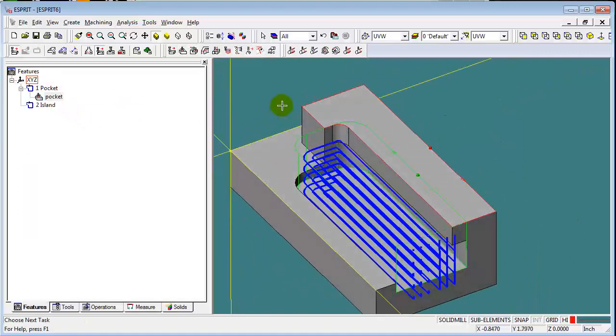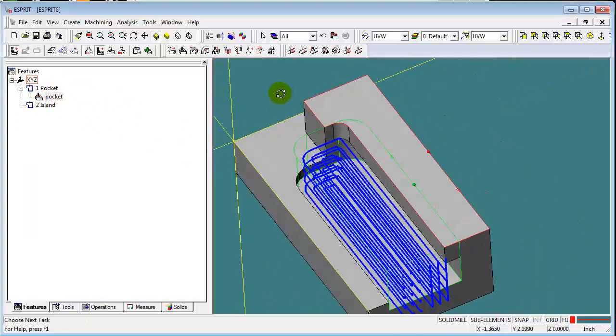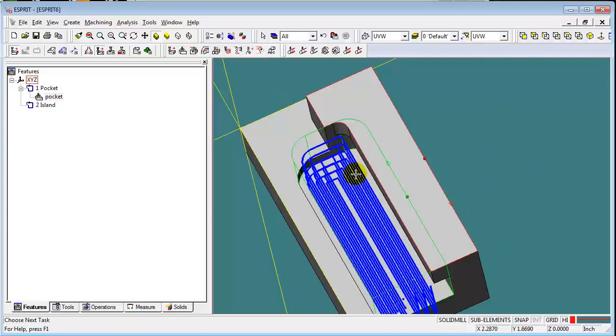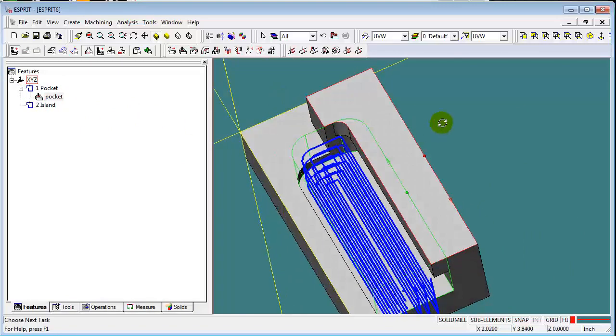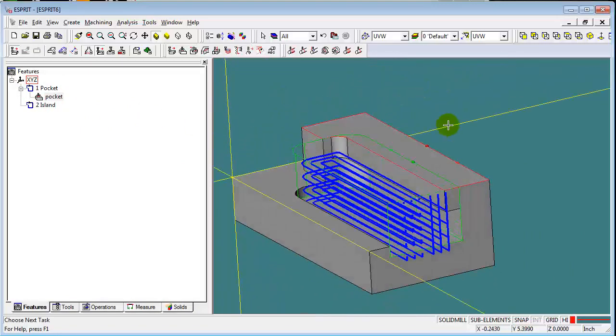So you can see with this island being avoided, my toolpath does not want to cut under this underhang.